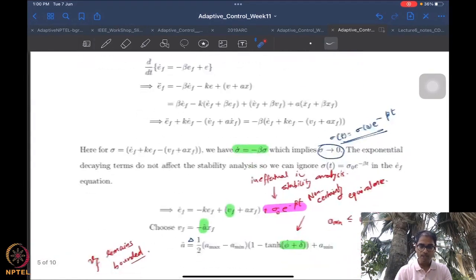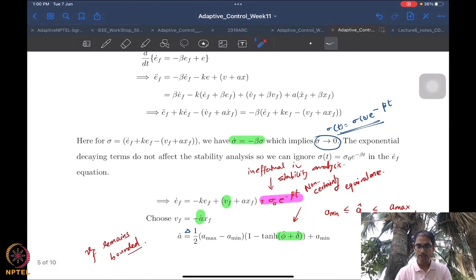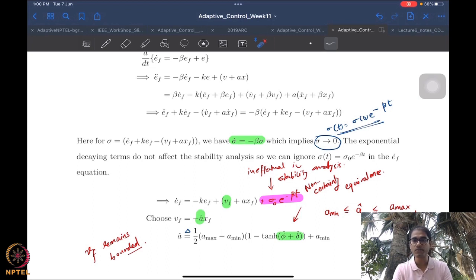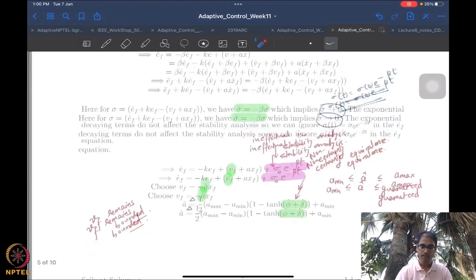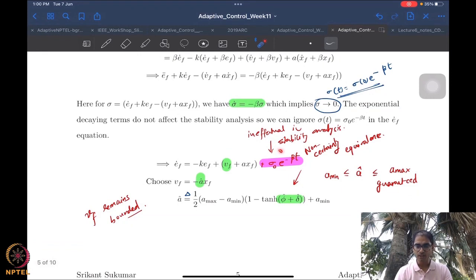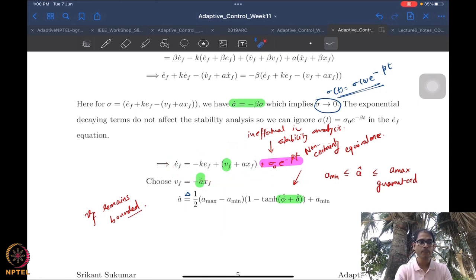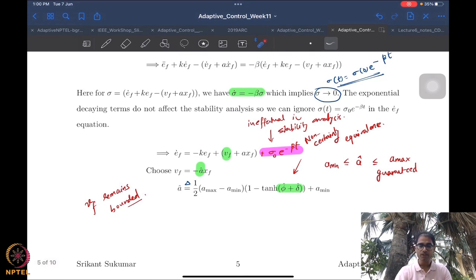We then computed the dynamics in the filtered variables — a very critical step. We found that this dynamics has an additional exponential decay term which we ignore in standard stability analysis. Those terms go to zero anyway, so we don't carry them further. We then have a dynamics in filtered variables which looks very much like the original system dynamics, which is key.